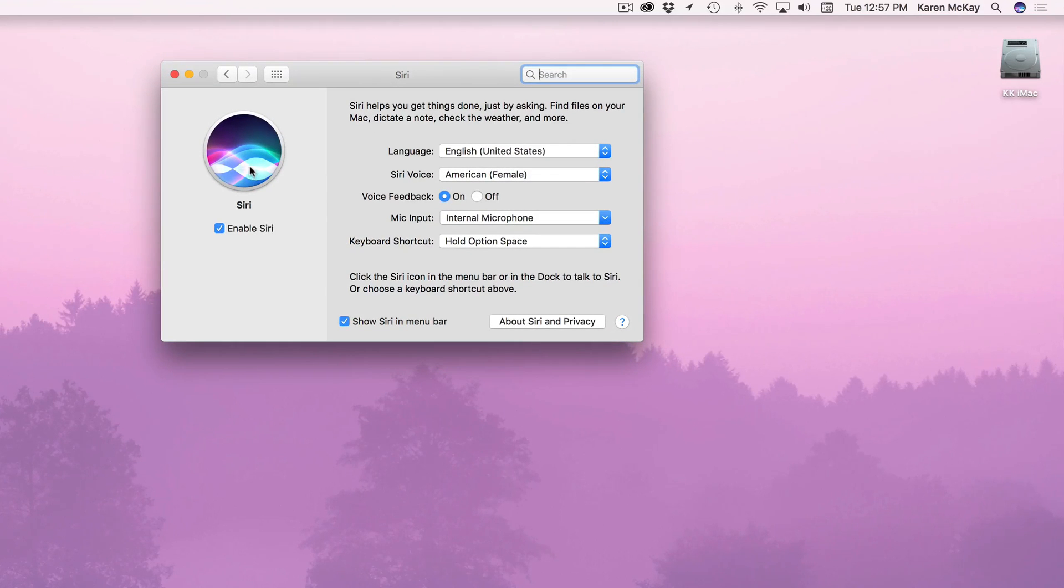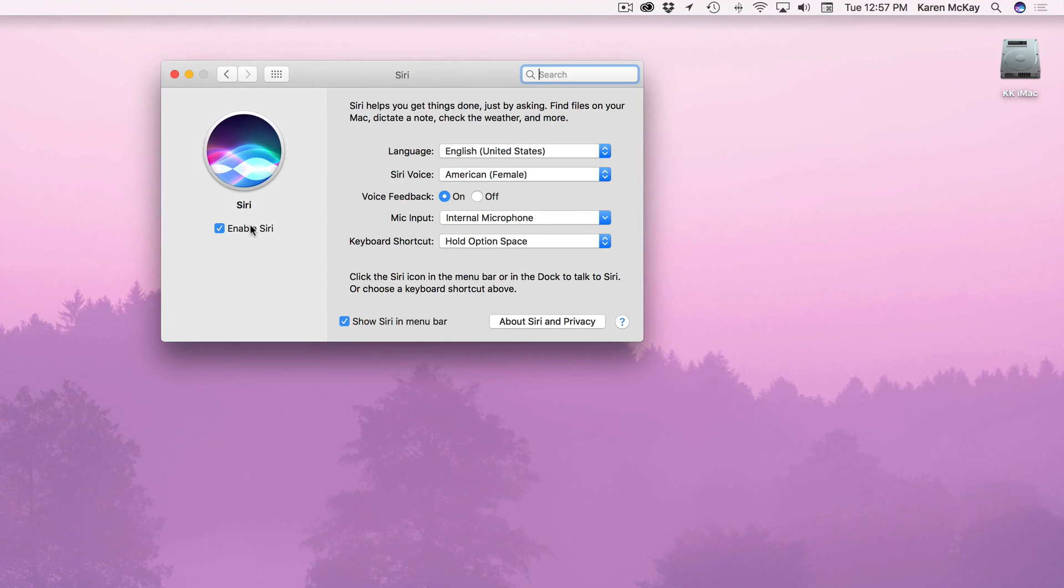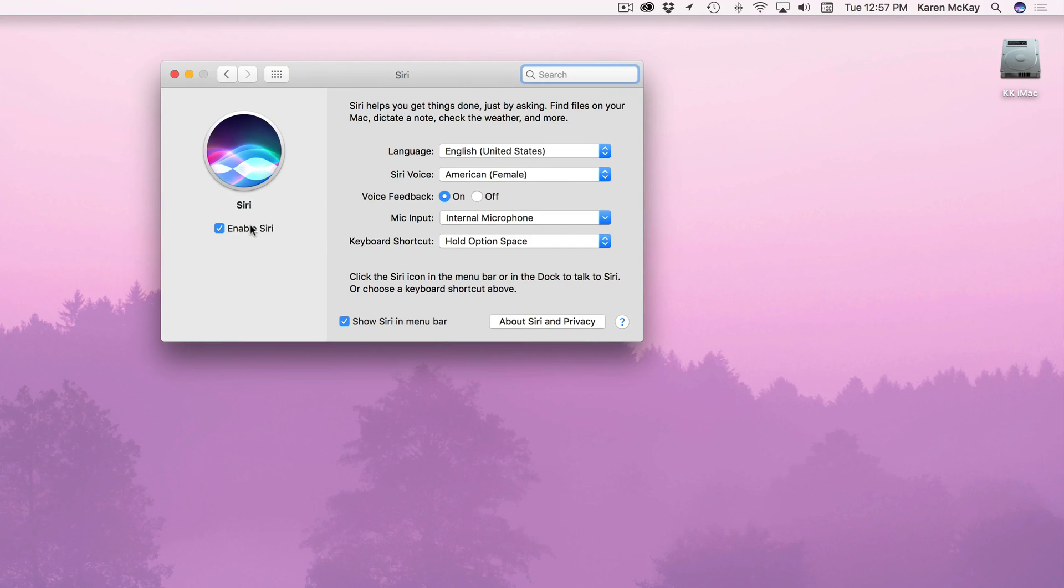Now the first thing you'll notice here is enable Siri. If yours is off that's fine but you just turn it on. When you upgraded to Sierra it asked you do you want to include Siri and maybe you might have said no. But if you want to turn it on you can turn it on now.